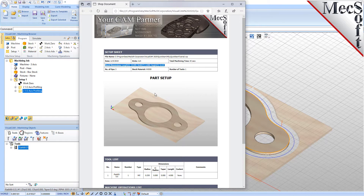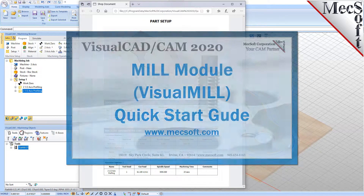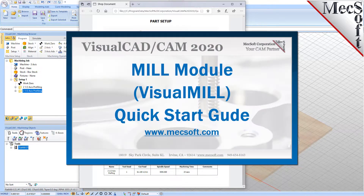This completes the Quick Start tutorial of the VisualCam Mill Module. For further assistance, you can visit the online help supplied with the program or visit www.mexsoft.com for additional tutorials. Thank you.